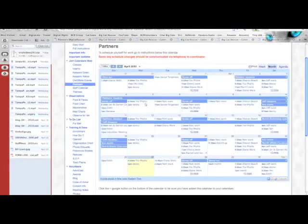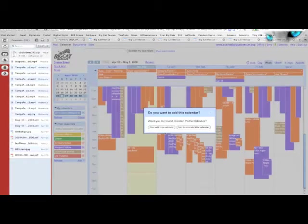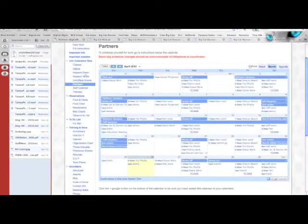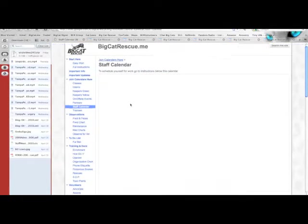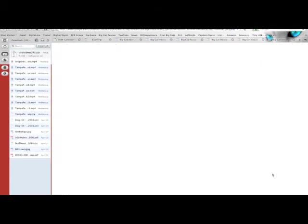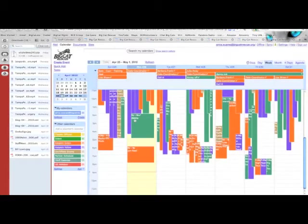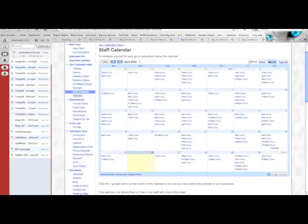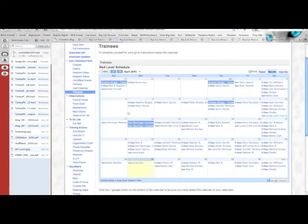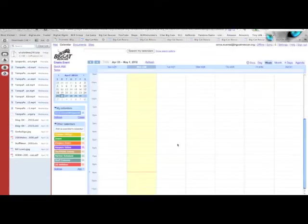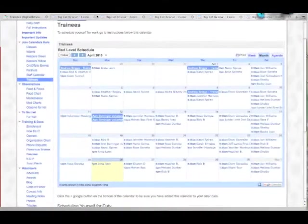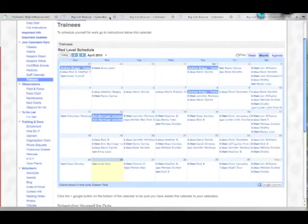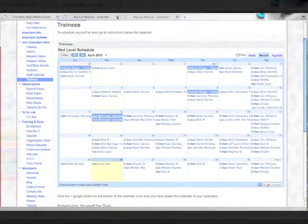We subscribe all of our new rescuers to all of the calendars so that they can see who their coordinators or their project leaders are going to be when they're there. The staff calendar only shows as busy but at least they'll know when we have a lot of people on site or need extra help. You'll notice that all of the new calendars you created created a new page up here so shut down all but one.